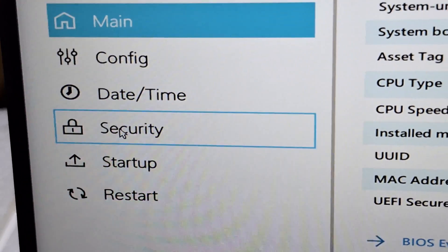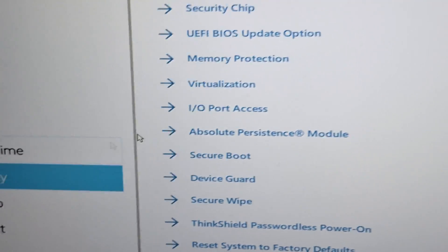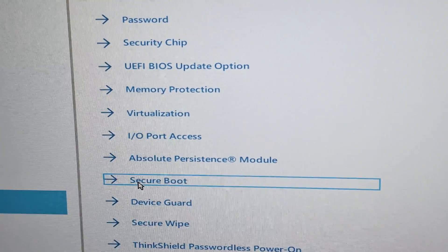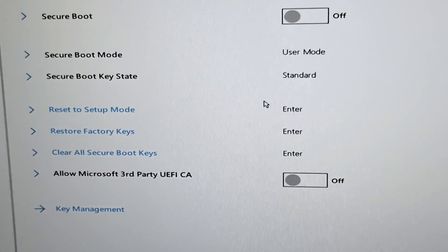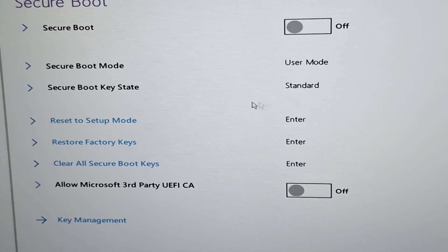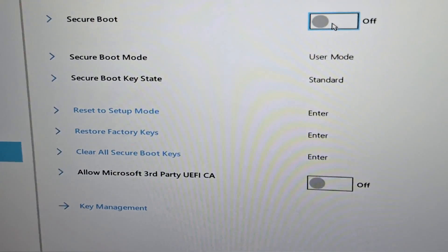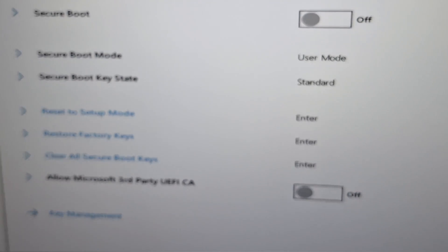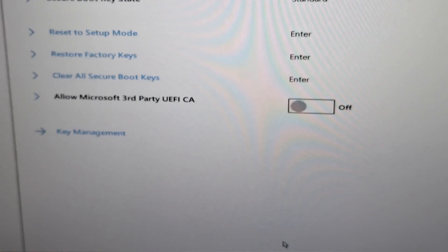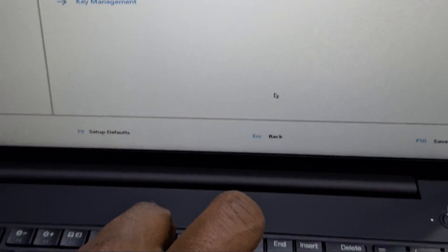I'm going to show you whether secure boot is disabled or enabled — sometimes it's off or on. On this model, by default secure boot is off, so you can escape from this screen.